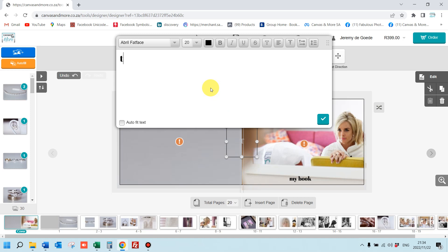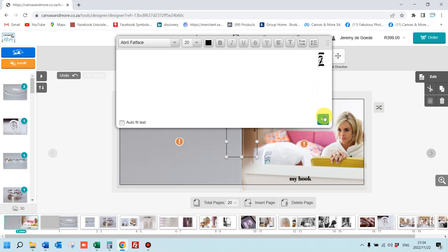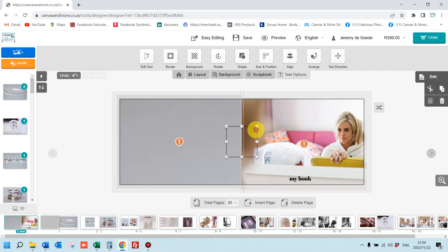Now change the alignment text direction to vertical like that, and then you can move your spine text onto the spine like so.